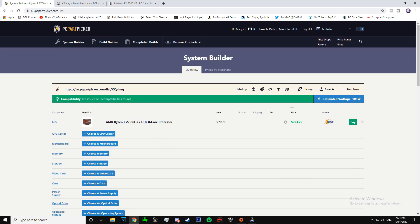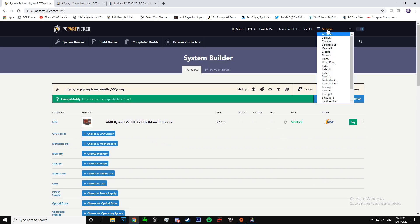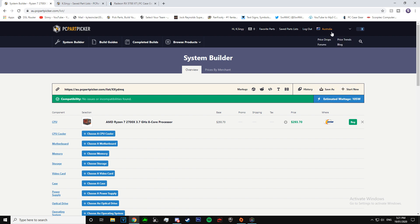Also, another thing you can do, you can change it to whatever region you're in. So I'm in Australia, so obviously I do that. It makes it AUD for me.